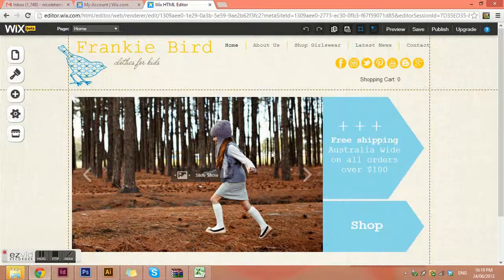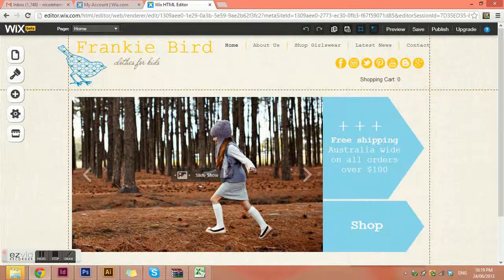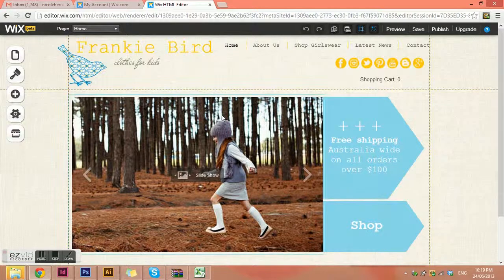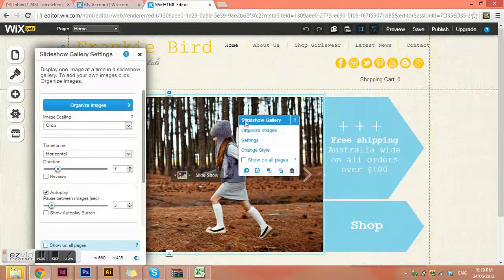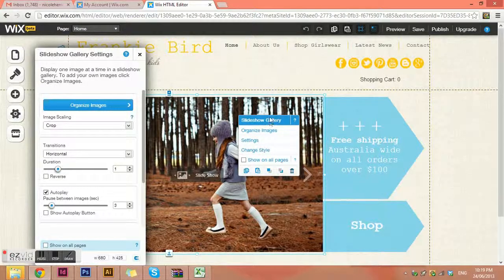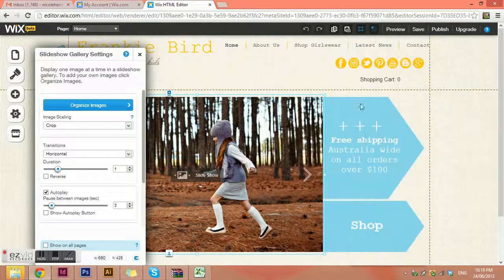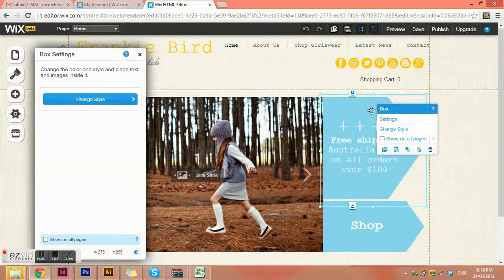It always brings us up on the homepage. Wix is a very visual, click, point, drag, easy system to use. Anything that you click on, it will tell you exactly what it is. So this one tells me it's a slideshow gallery — so it's not just an image, it's actually a slideshow gallery.